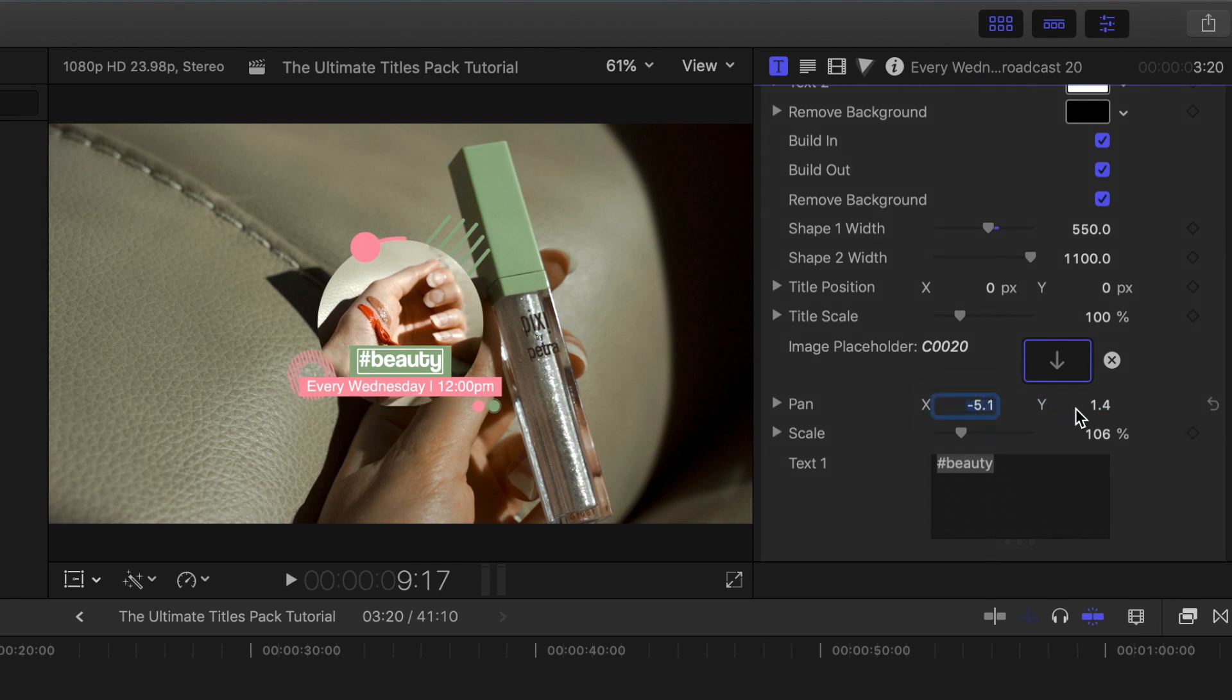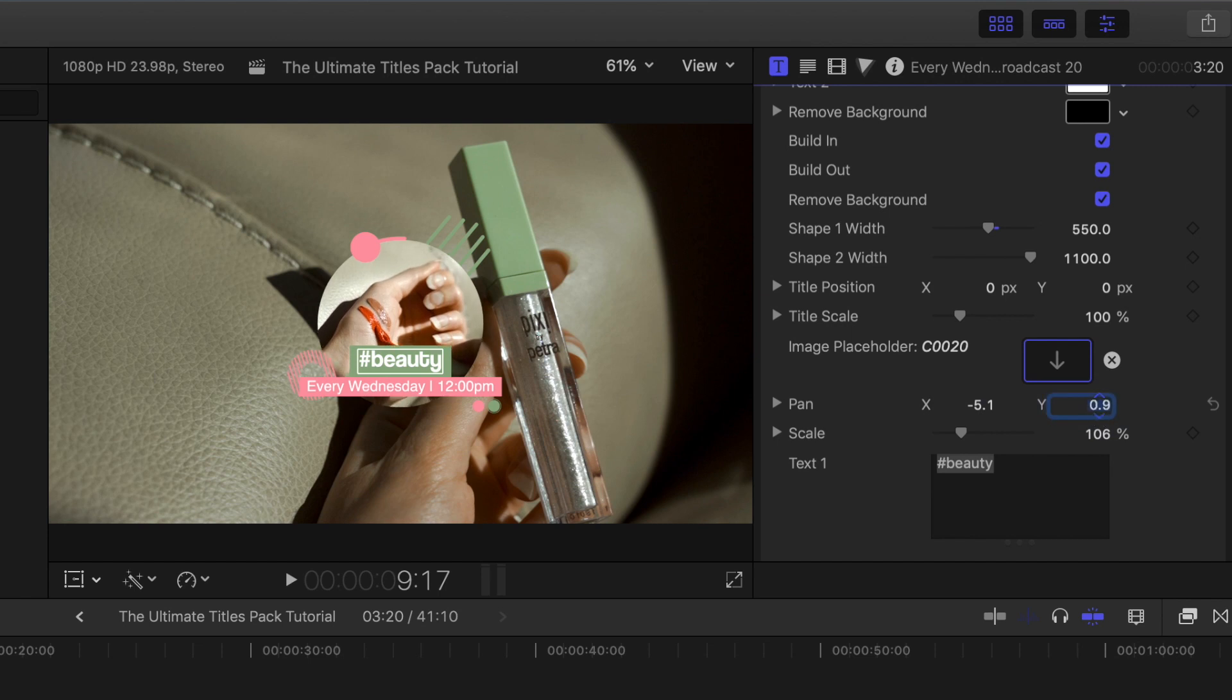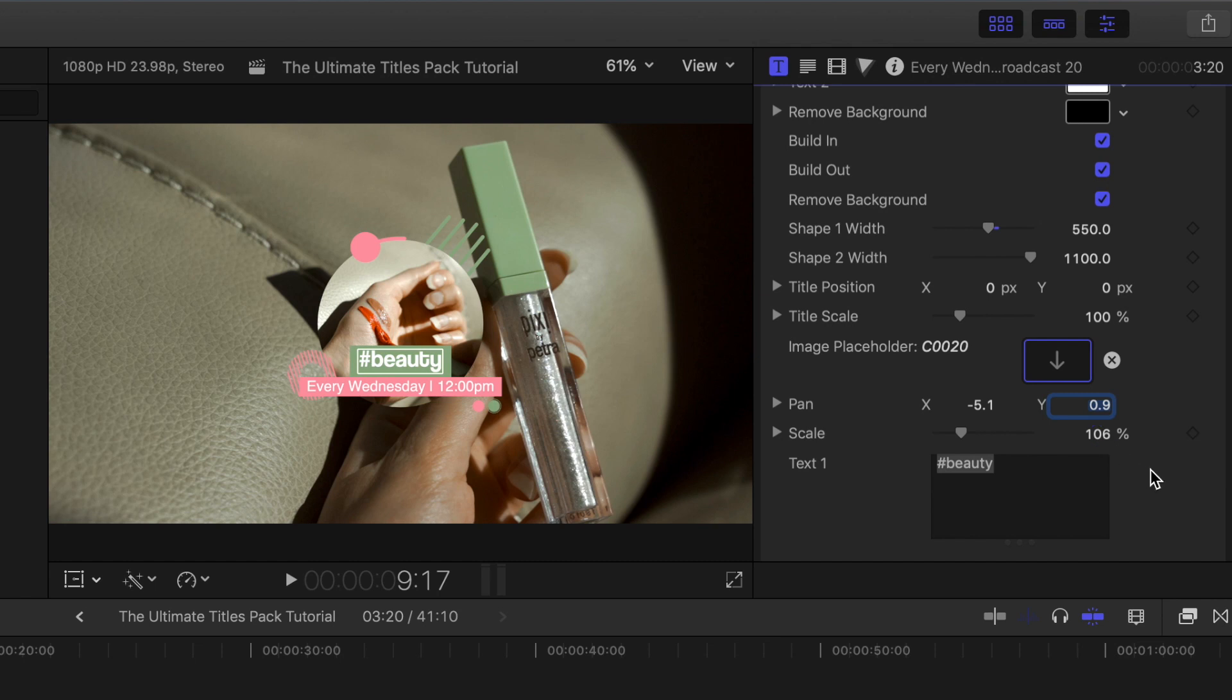Side note, you can also use just an image for that image placeholder if you want to. So simply drag in and drop the image into your timeline from your desktop or wherever else it is on your computer, and then press apply image. You don't have to pick a still from a video if you don't want to.